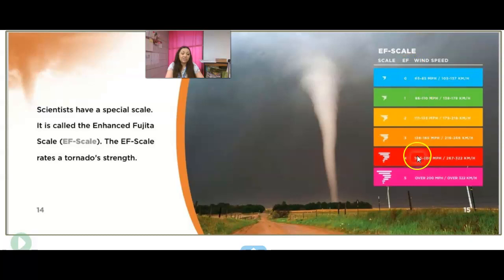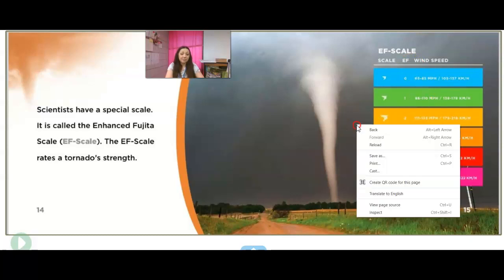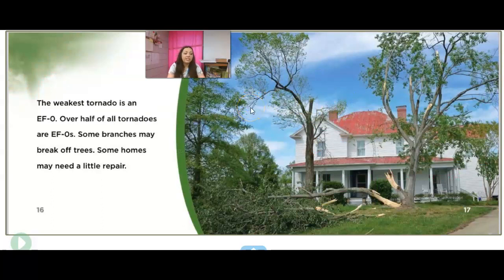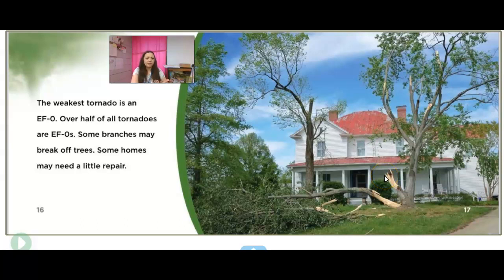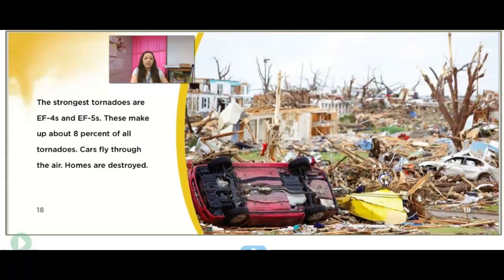The higher you go in those higher winds, the more damage you're going to get. The weakest tornado is an EF zero — over half of all tornadoes are EF zero. Some branches may break off trees and some homes may need a little repair. Even though a tornado can still be scary and do some damage, an EF zero is what most tornadoes are going to be. The strongest tornadoes are EF fours and EF fives, making up about 8% of all tornadoes. When they do occur, cars fly through the air and homes can be destroyed.